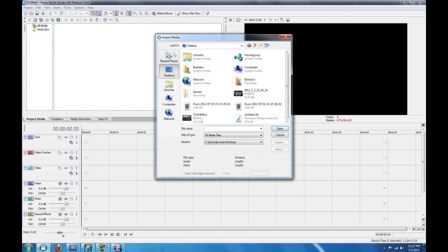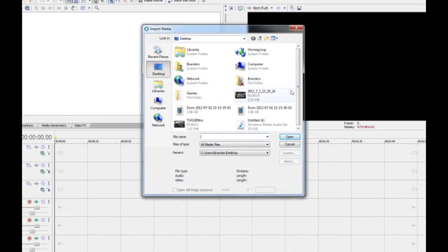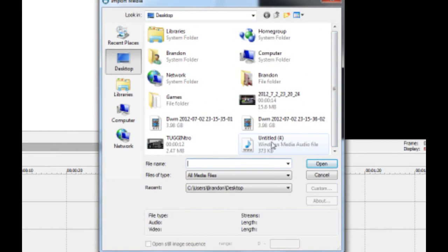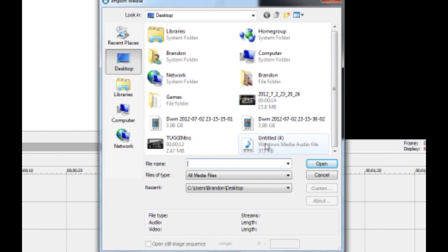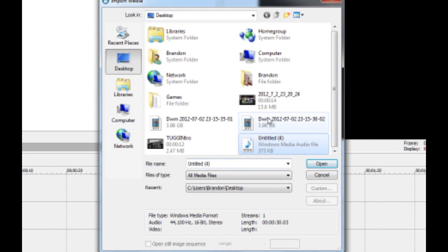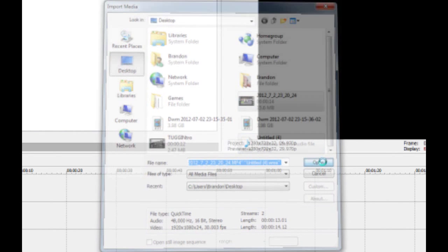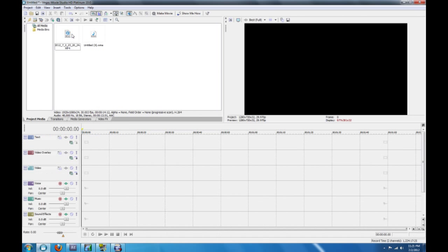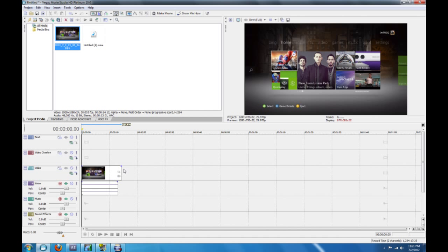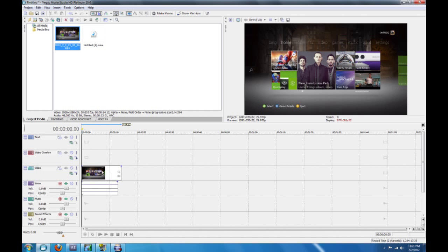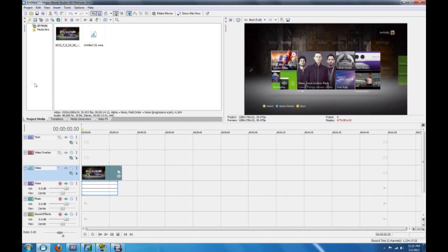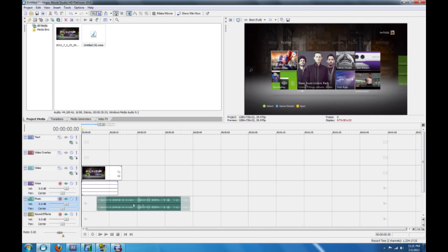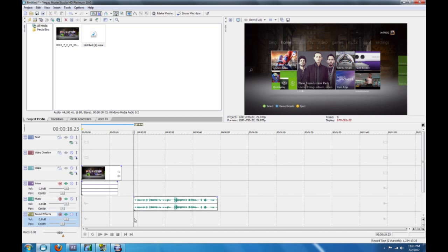So then you can go into whatever video editor you use. I'm going to use Sony Vegas here. So import your files into the video editor. In this case, I have two. This and this. Alright. So we're going to drag down the video along with the audio of the video. Then we're going to bring down our commentary.